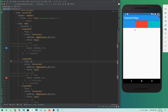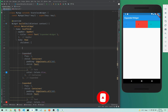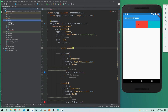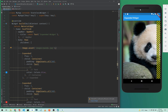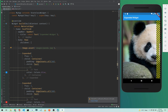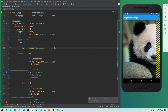Now let's add an image. I'll use Image.asset and I have images in my assets folder. I'll add 'images/panda.jpeg'. If I save, the image occupies the whole screen and hides our containers. This is where the Expanded widget is very useful — I'll wrap the image widget with an Expanded widget.